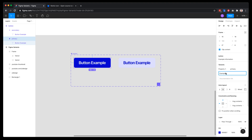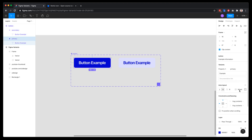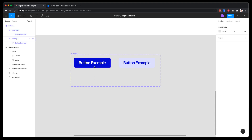You can also add a description for each component. When you click on each component, you'll see a property field that can be renamed. It makes sense to name it 'type' — meaning the type of button — and then the values can be 'primary' or 'secondary'. Now you have the variants created.